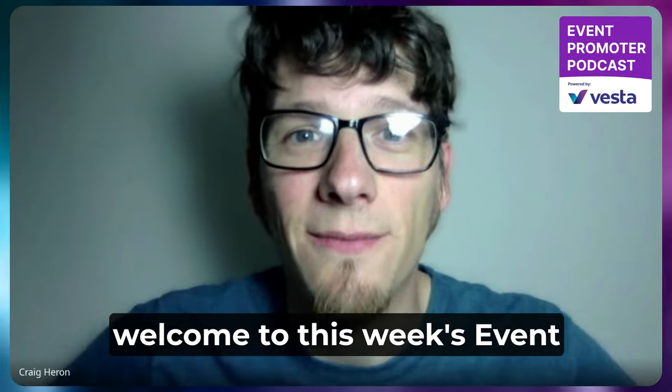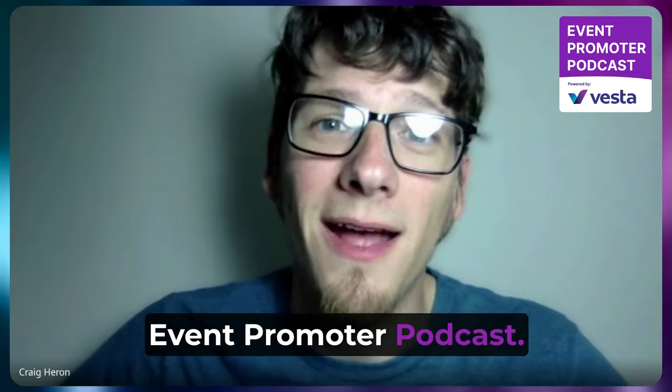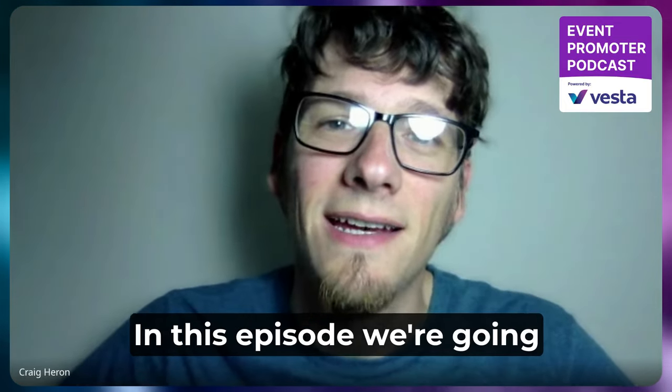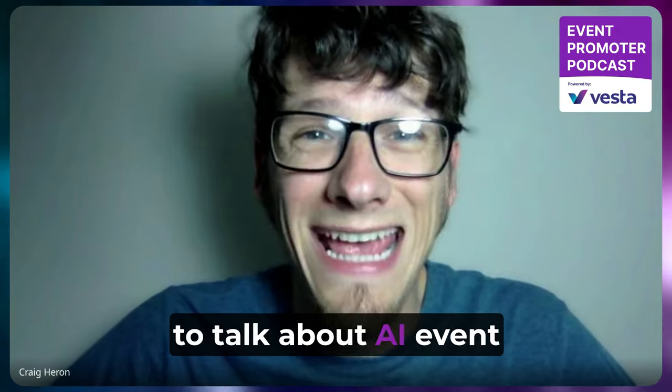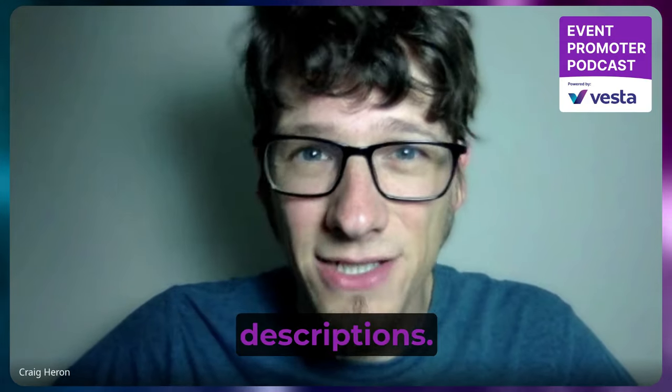Hey, welcome to this week's Event Promoter Podcast. In this episode, we're going to talk about AI event descriptions.